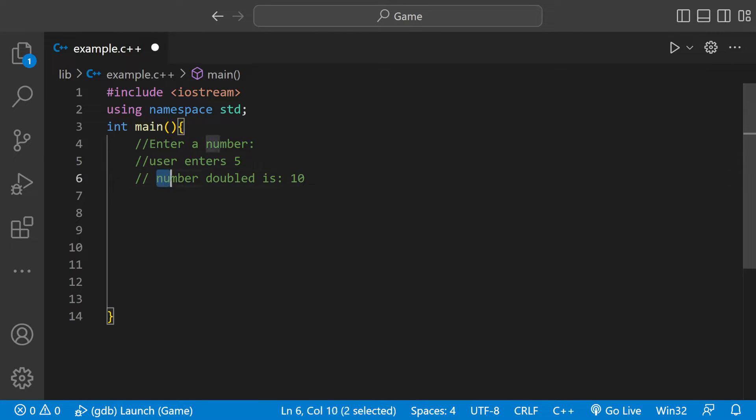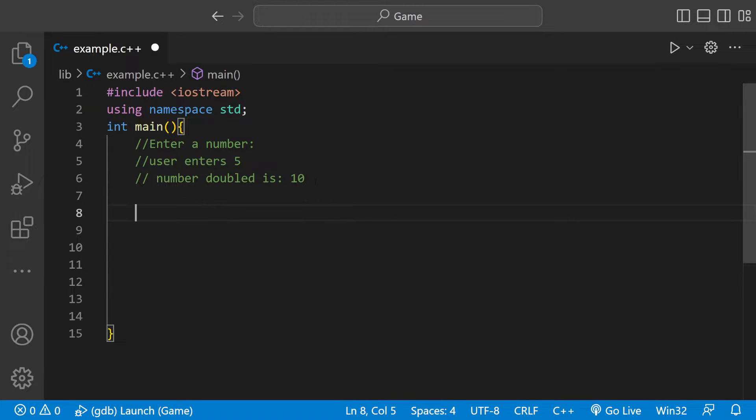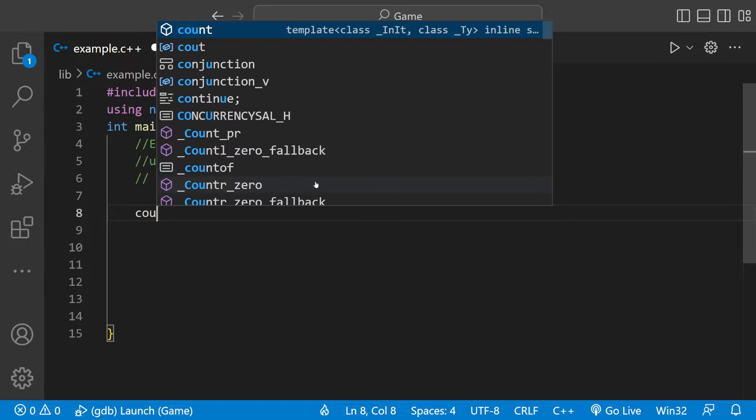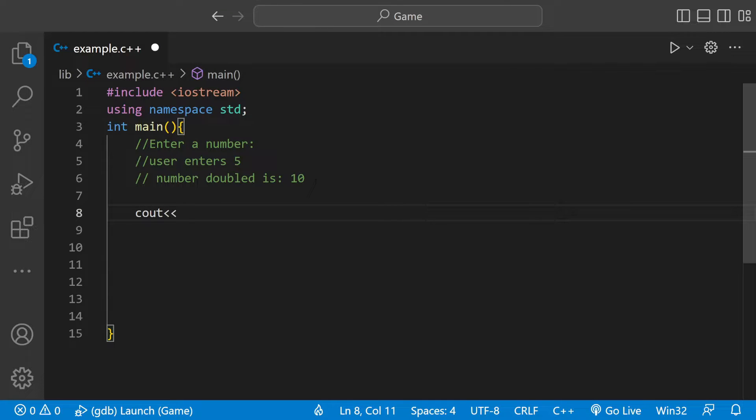And then we're actually going to print out number doubled and then we're going to print out the number they entered but doubled. So the first thing we need to do is ask the user for user input. We need to ask them a question so we can print that out.